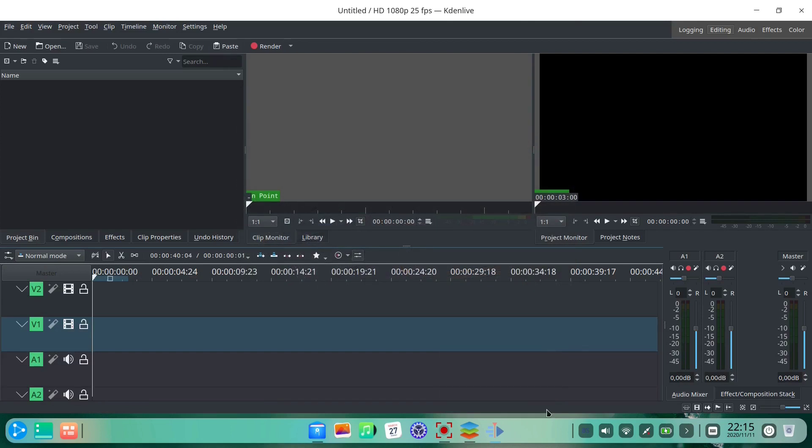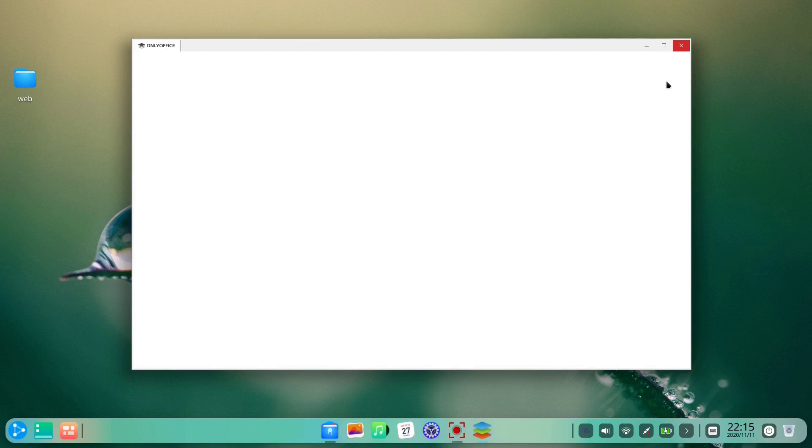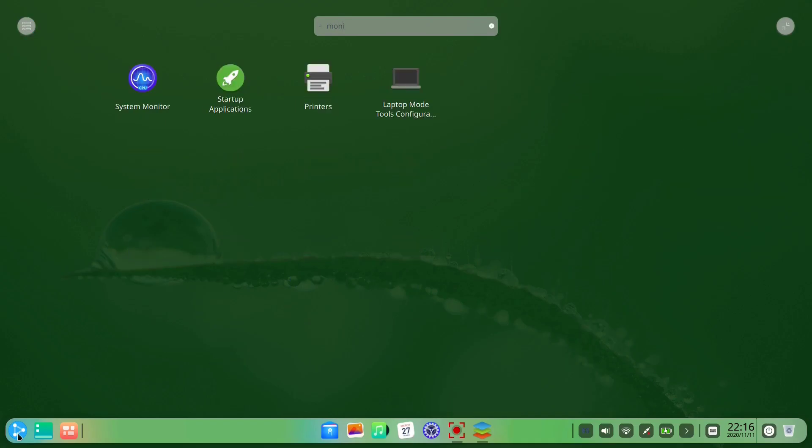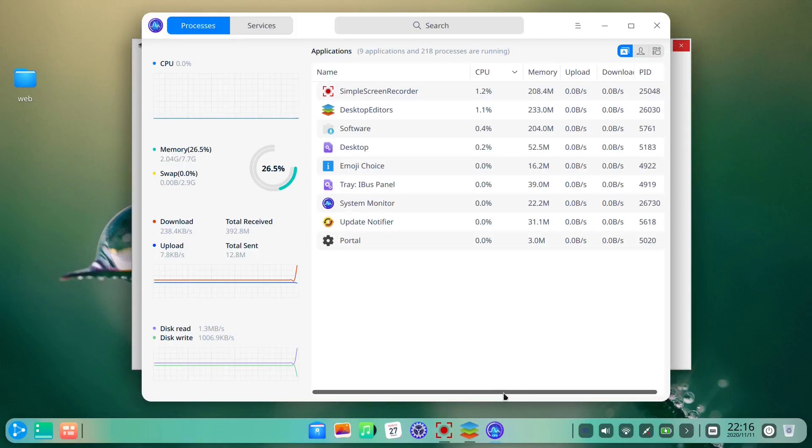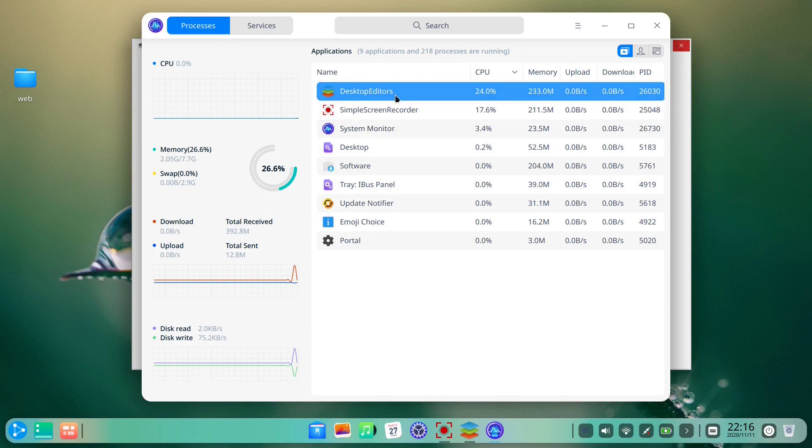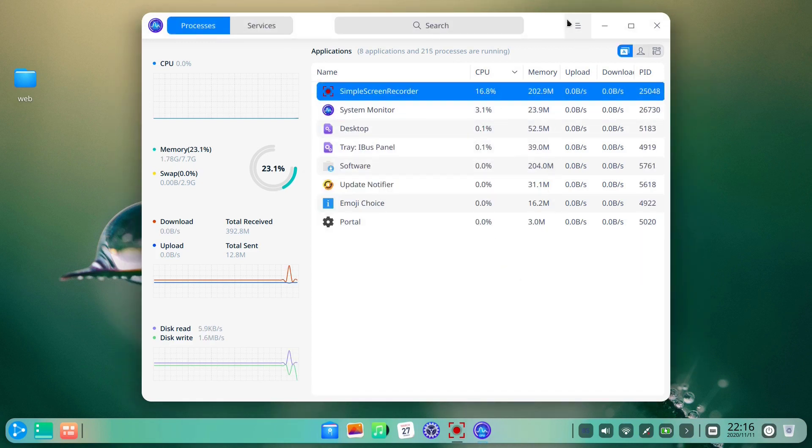Kdenlive seems to work as expected, but OnlyOffice freezes. The only thing we can try now is to try to force it close. Fortunately, we find out that Ubuntu DDE offers something like the task manager in MS Windows, and we manage to close OnlyOffice with a couple of clicks.